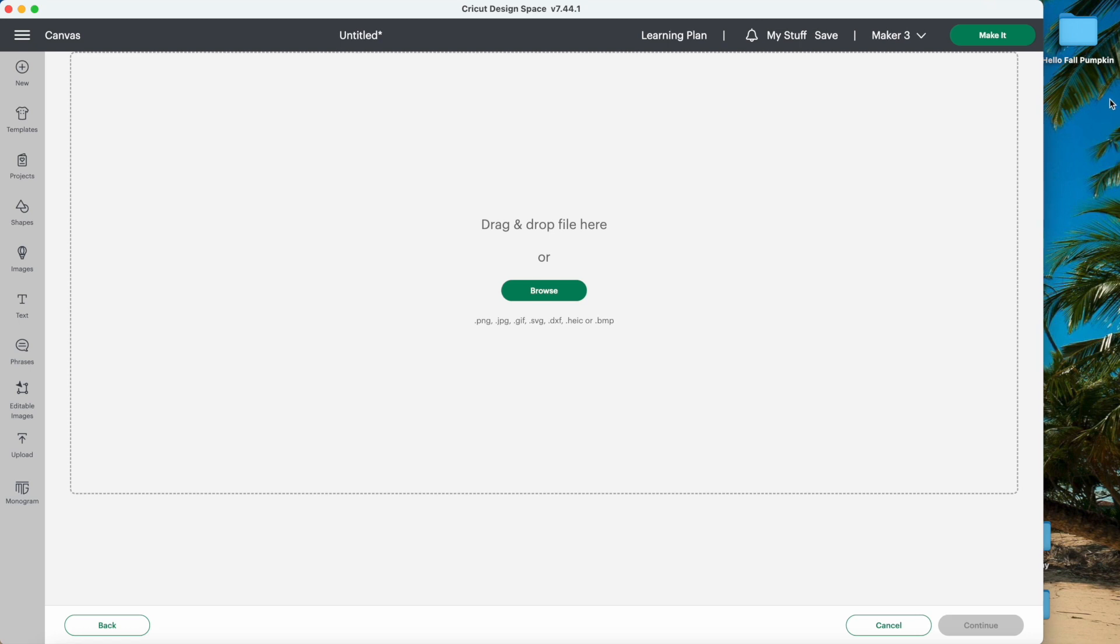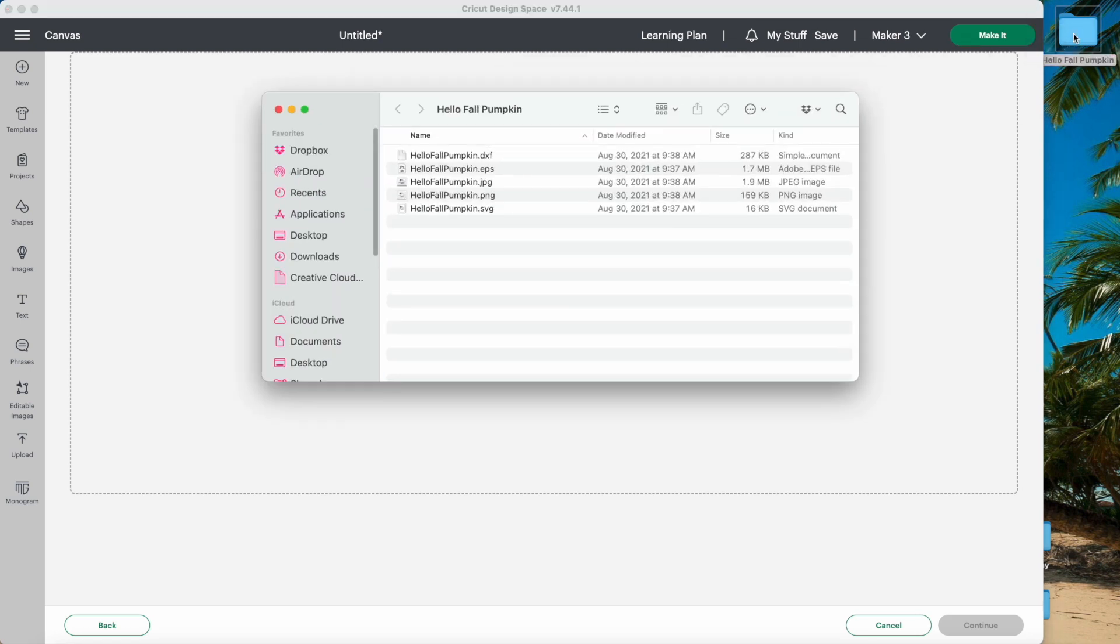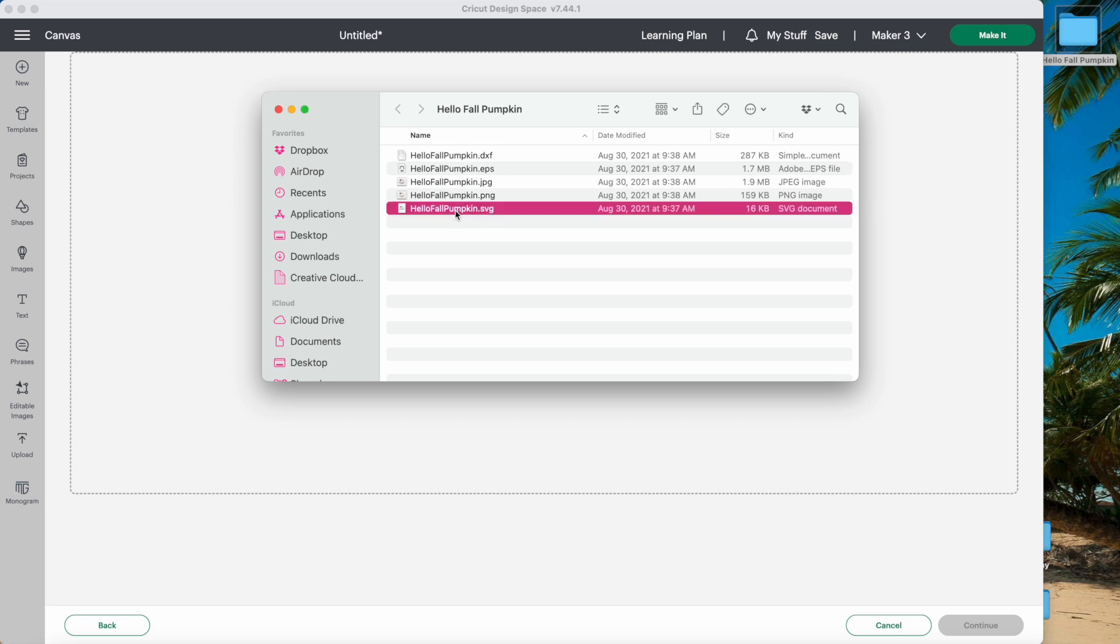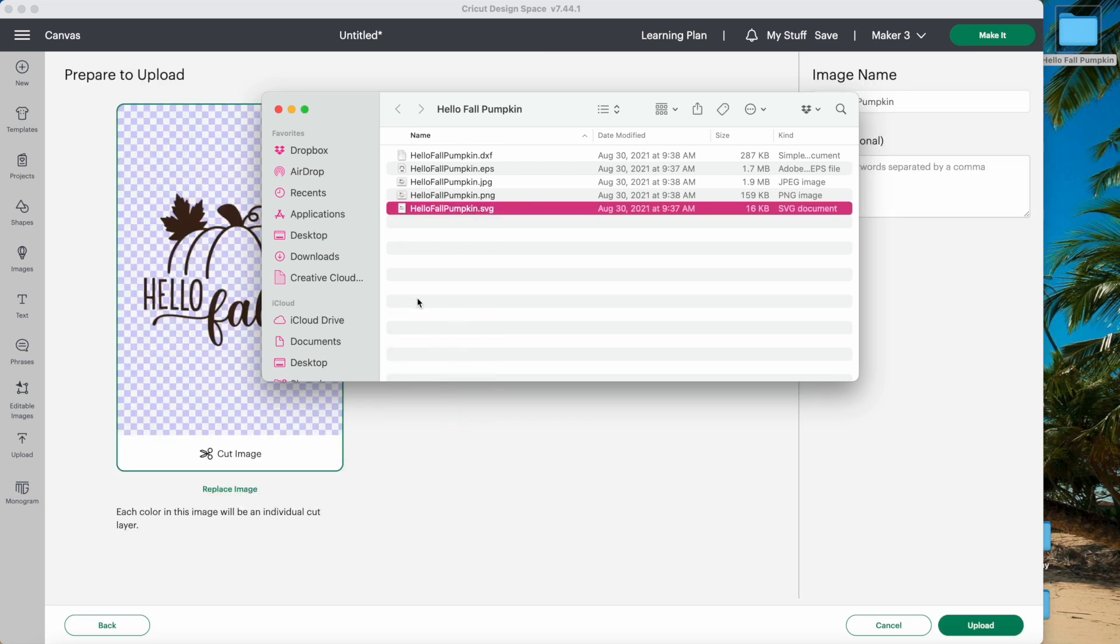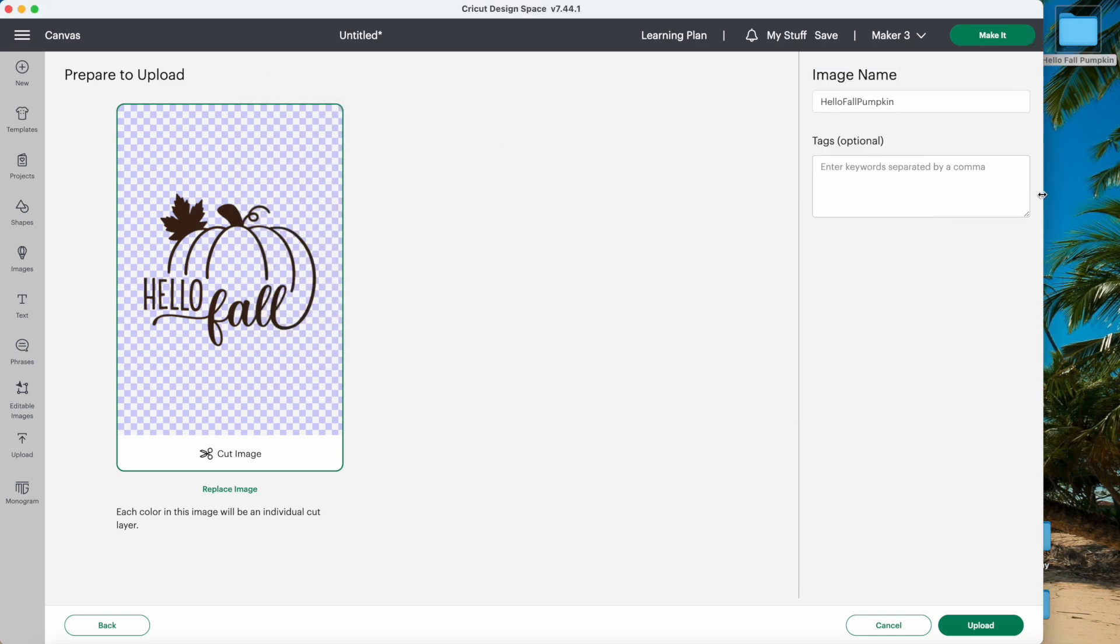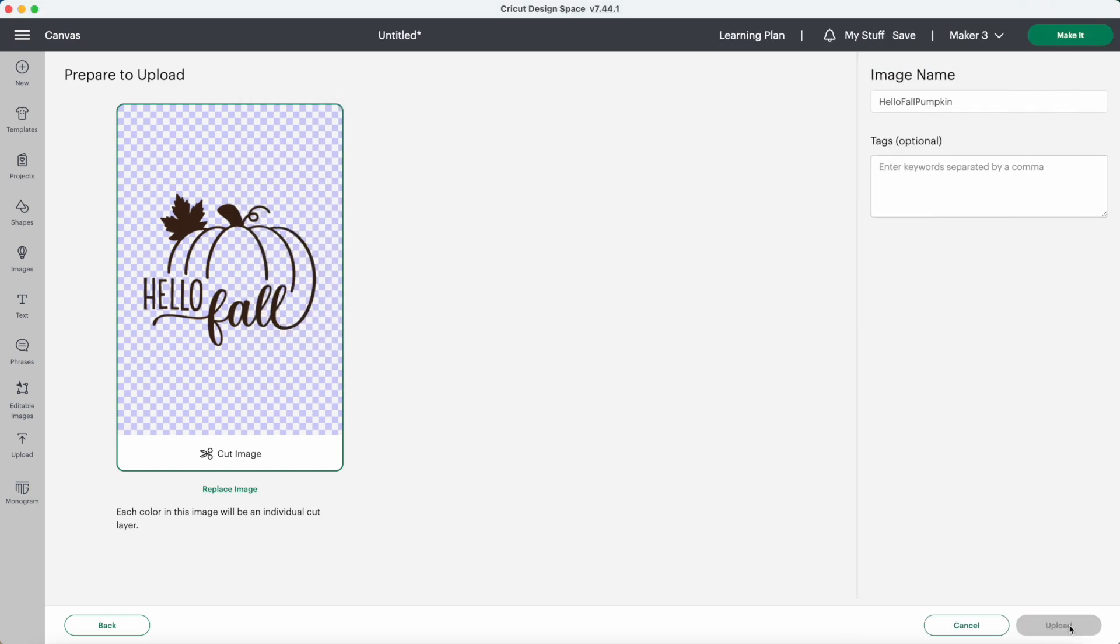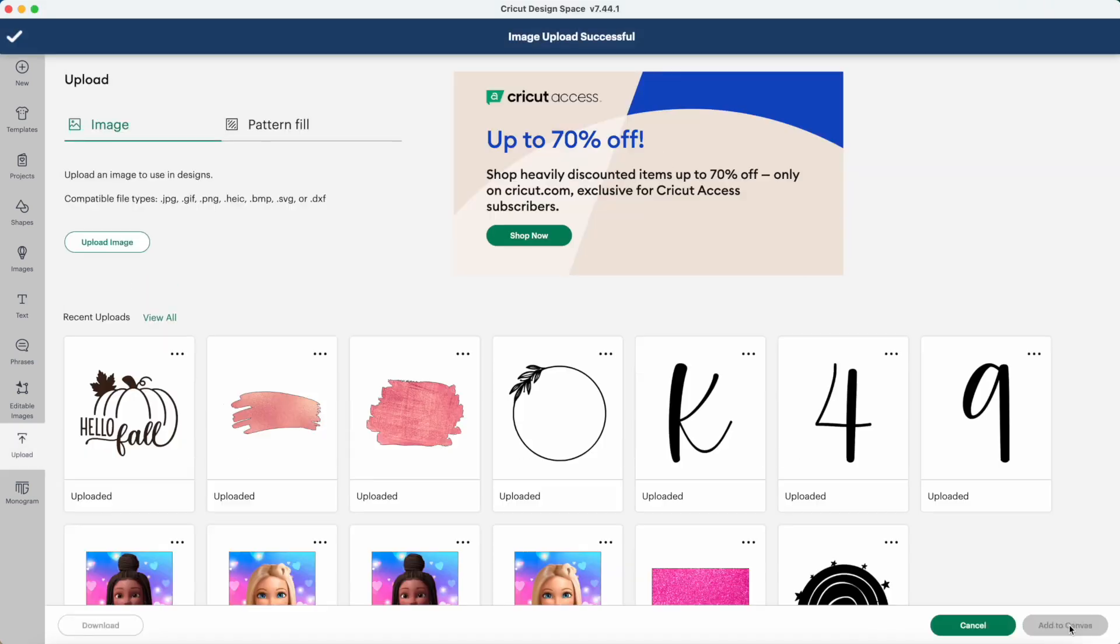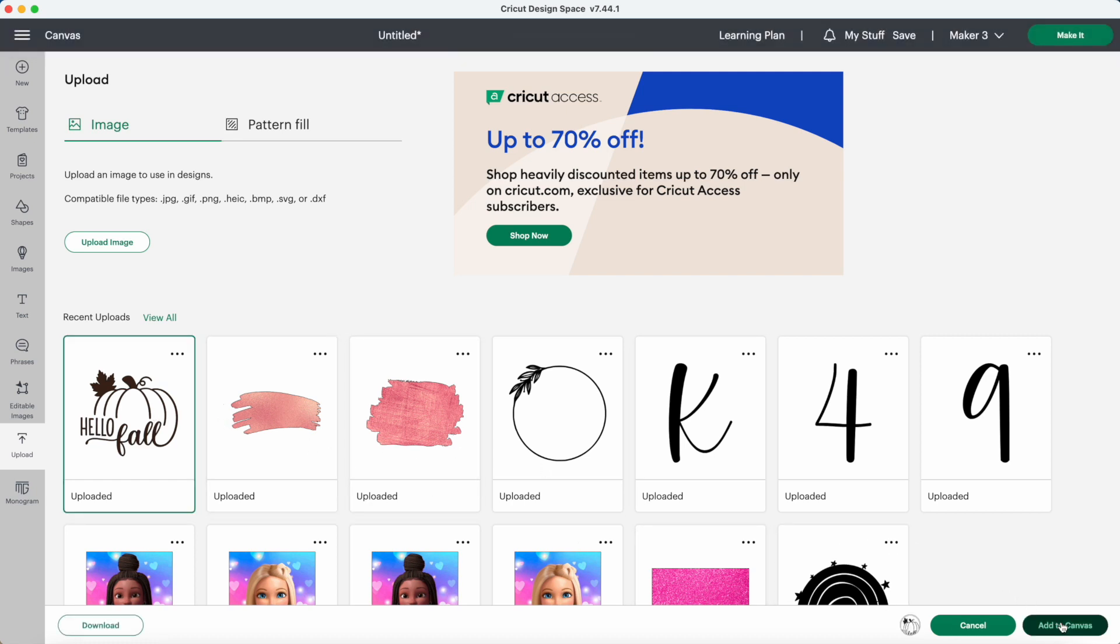This download came with a lot of file options. If you have an SVG option, that works the best with Design Space. I picked this design up on Etsy from Art and Gelato and I'll include a link in the description below. Now I can click on this and add to canvas.